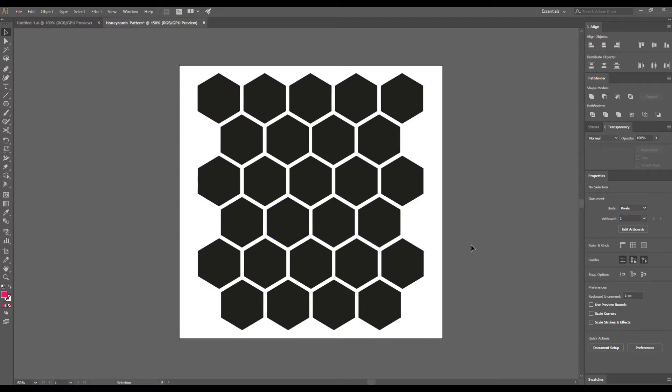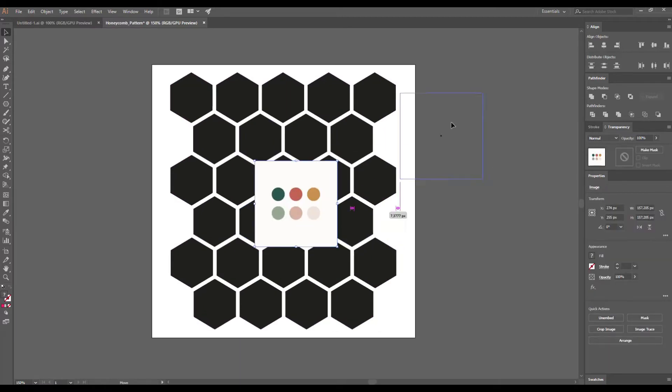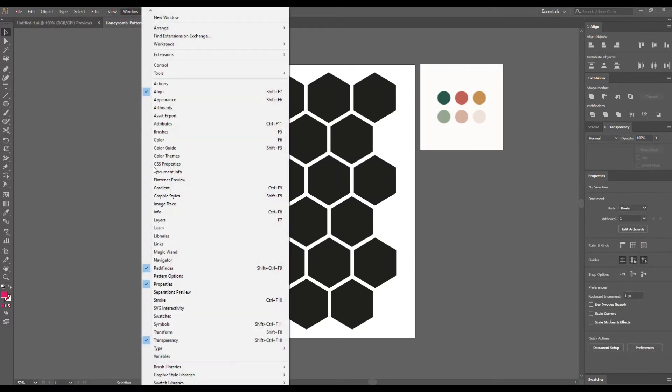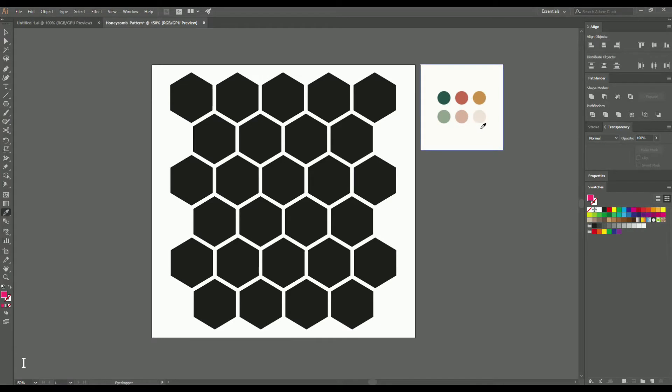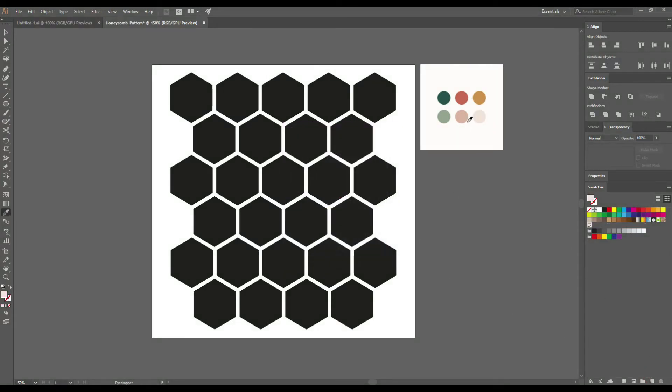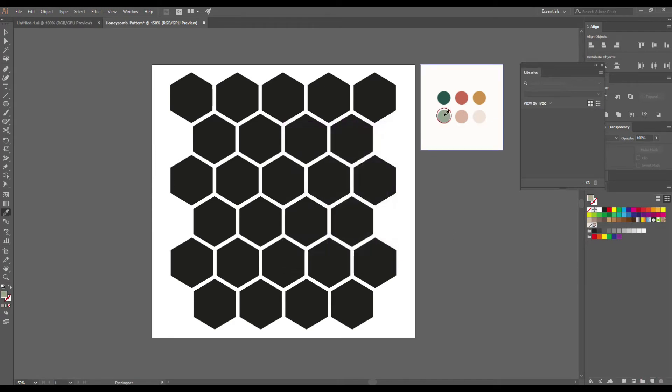And now it's time to recolor our pattern. Choose a nice color palette and let's add these colors to the Swatches panel. Select the Eyedropper tool, which is E on your keyboard, click on the first color, then click on the new swatch icon under the Swatches panel and click OK. Repeat the process with other colors in the palette.